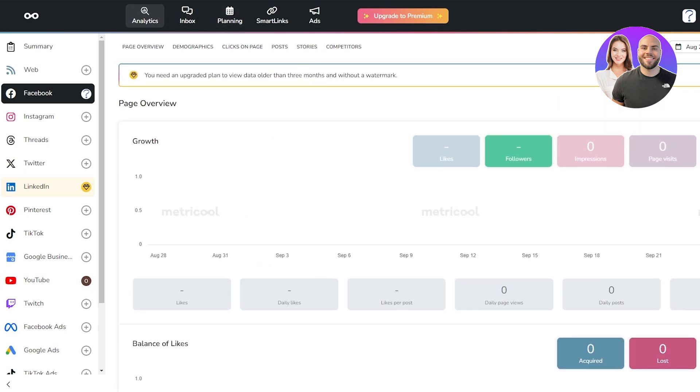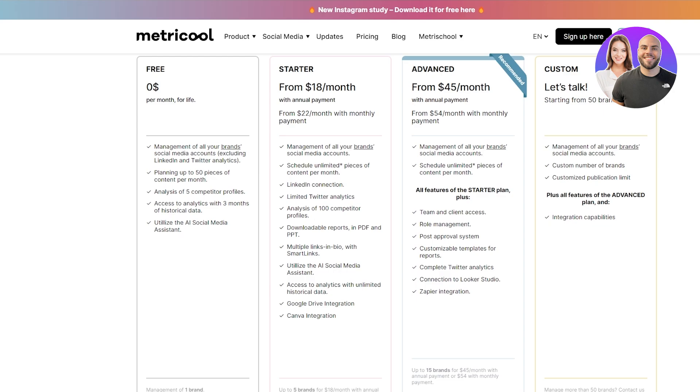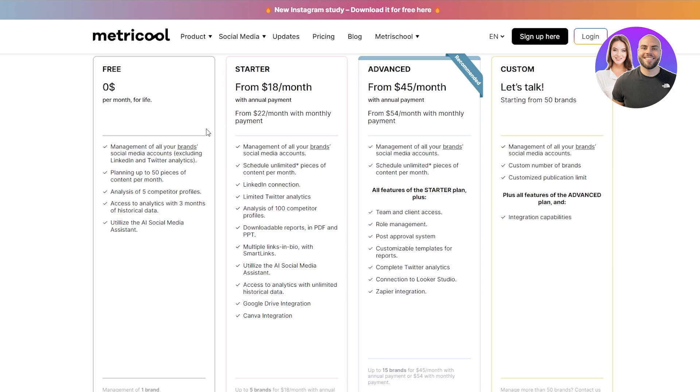Now let's take a look at its pricing. The pricing structure is fairly simple as well. We've got three plans excluding the custom one. We have the free plan which you get free for life. You get to manage all of your brands and social media accounts, excluding LinkedIn and Twitter. So you don't get LinkedIn and Twitter analytics, but you can manage every other account which is pretty cool.